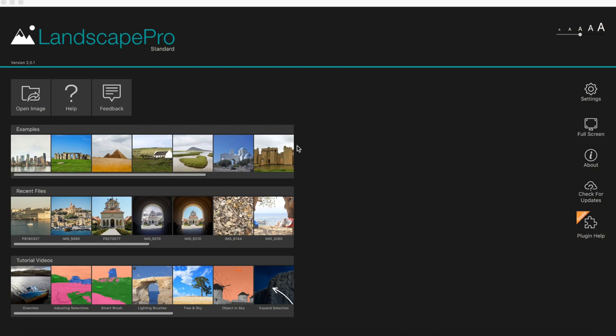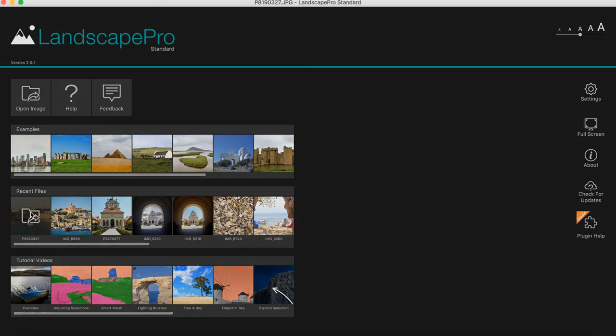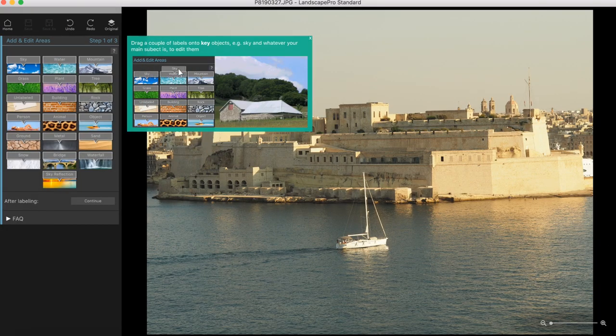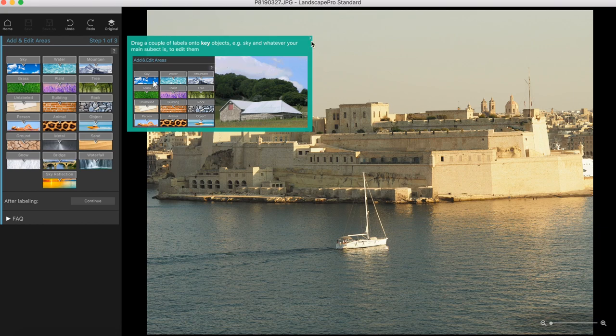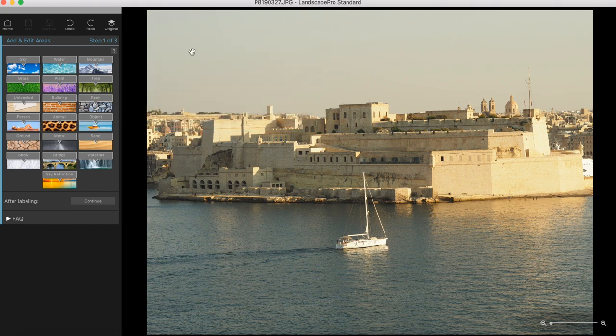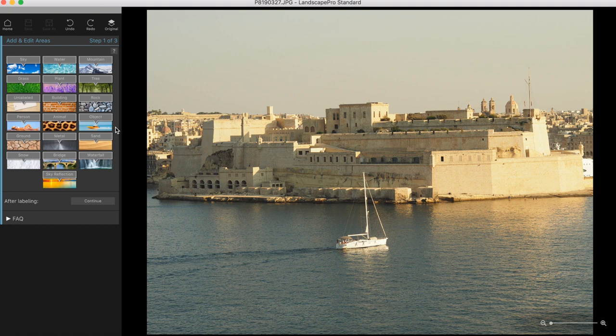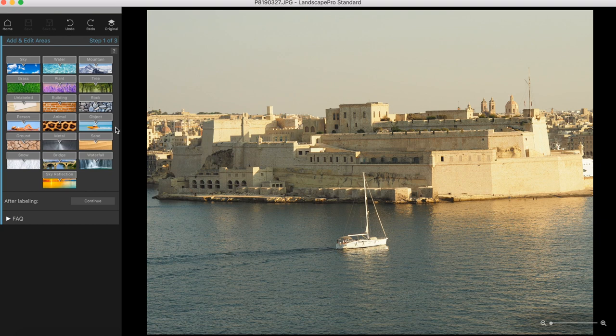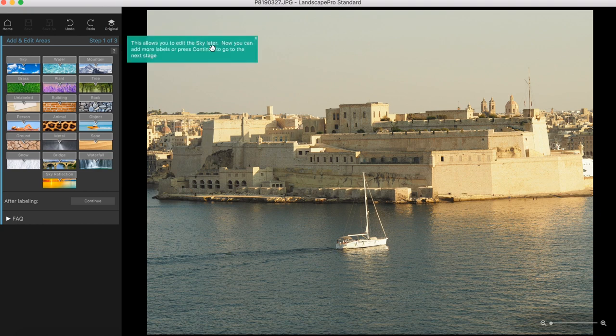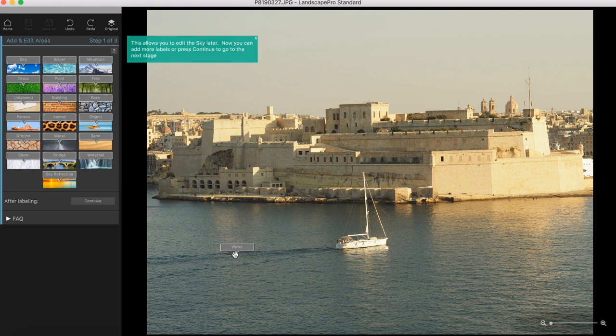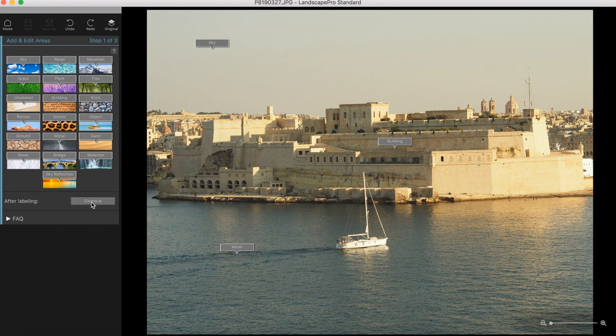This is the panel that loads up when you start the application. I'm just going to start with an image. Let me open this one in recent file here. It's giving you loads of handy tips on what to do if you're new to it. The first thing you need to do is to select the areas, basically the layers that the application is going to work with. So I'm going to drag the sky to the sky, then I'm going to drag water to the water and also building to this. Let's click continue.